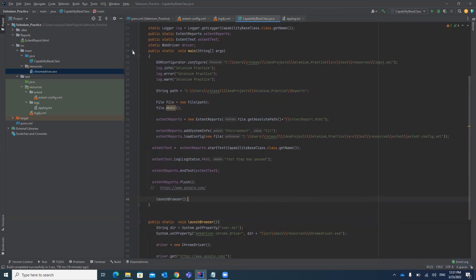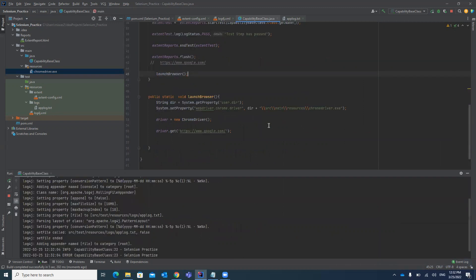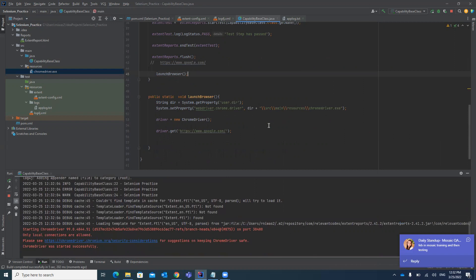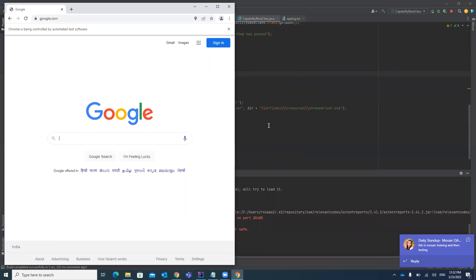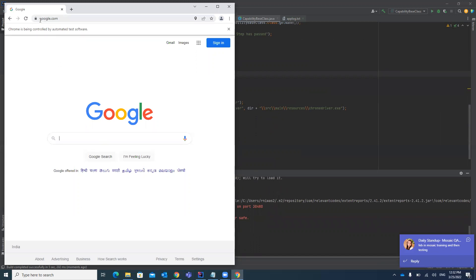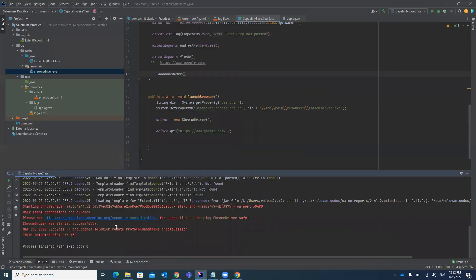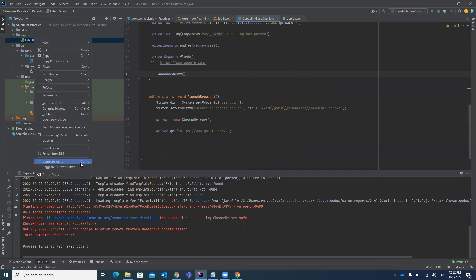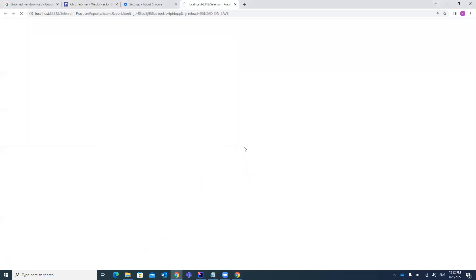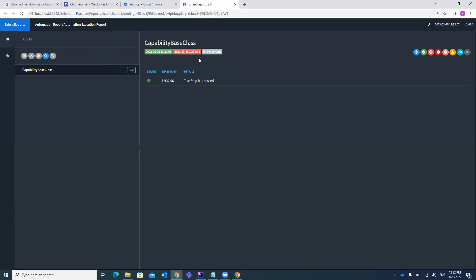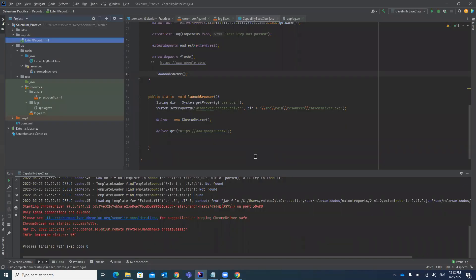Let's execute the test case — it should launch the browser and navigate to google.com. You can see it is doing some logging since a logger is present, which is why it shows a lot of information. Our browser has been launched and google.com has been successfully loaded. The test case has been passed. We also have an extent report — let's open extentreport.html. You can see the test case has passed, run on 25th March at 12:32. You can add any type of log to this report based on your requirements. This is how you can launch a Chrome browser in your Selenium project.